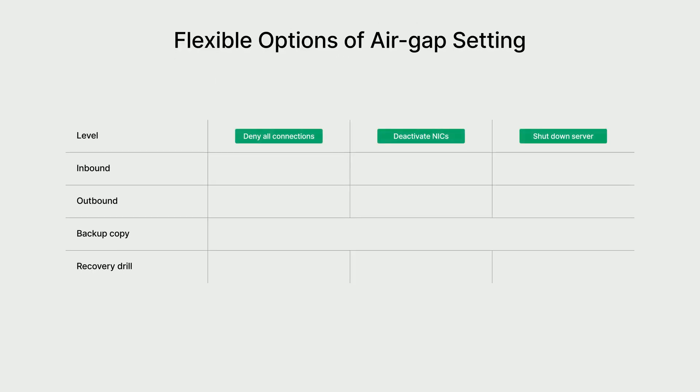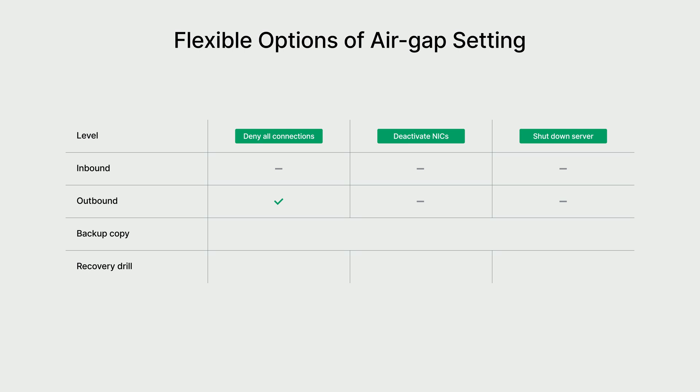There are three types of air-gap. The isolation effect becomes more powerful as we move from left to right. Denying all connections. This blocks all incoming data via a built-in firewall, but it does not impact outgoing data. Disabling network cards and turning the appliance off. This blocks all incoming or outgoing data.